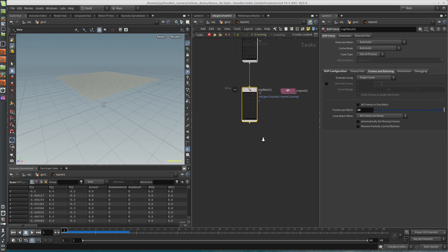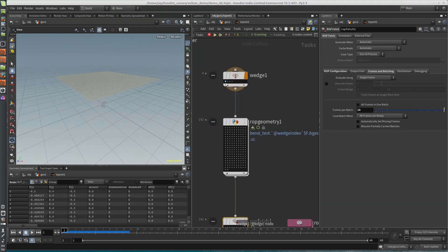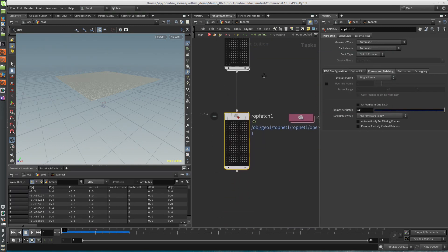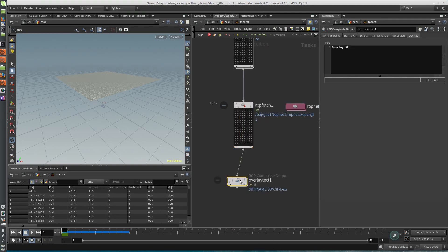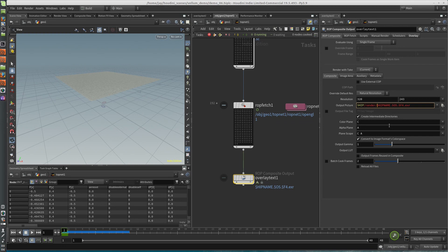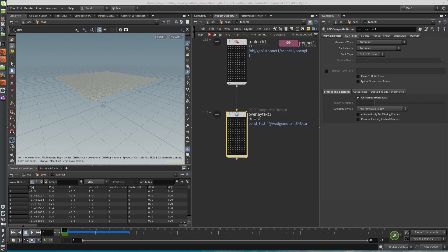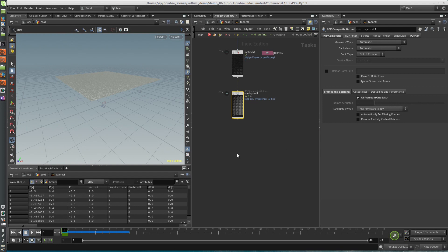What would be even better is if each of these flipbooks was labeled with which bend attribute it's using. You can actually middle-mouse-click these wedge tasks and see that bend_test is different for each one. Basically we want that bend_test variable to be displayed. There's a handy node for that called overlay text — super easy. Bend is bend_test. And over here on ROP composite, I have to do wedge index again. This is a fast process, so we're just going to do all frames in one batch. Generate it. So we're going to have all of our flipbooks labeled, and that's pretty helpful.